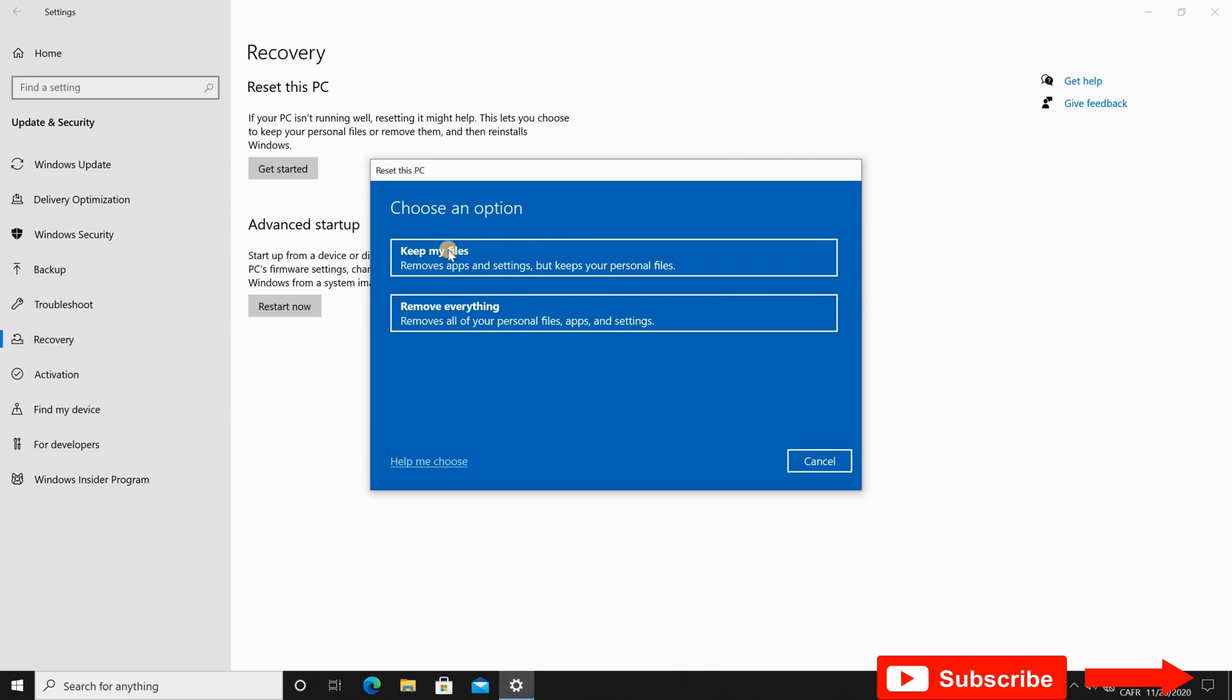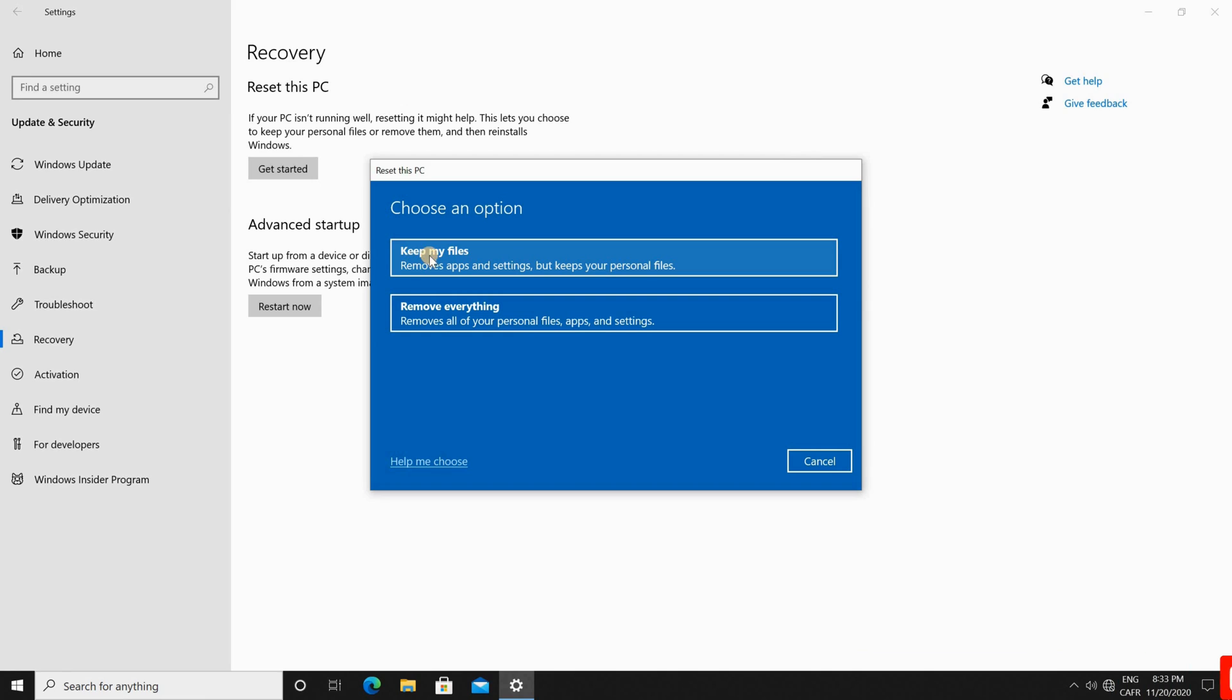So you have two options to reset your PC. The first option is to keep my files so this way the reset will remove all the applications and settings but it will keep your personal files and it will also keep your user names. The second option is to remove everything and this option is usually used when you want to sell your PC or give it to someone else.